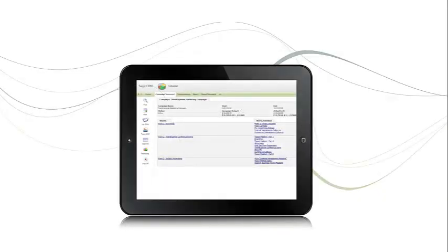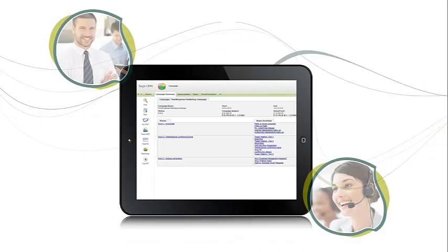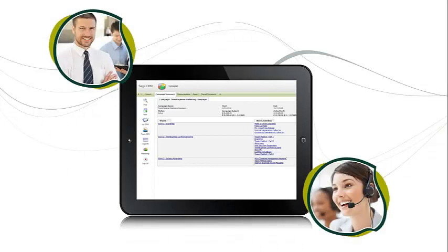It also means you can be sure that information provided by marketing will be available to sales and customer service personnel, whether they are in the office or on the move.